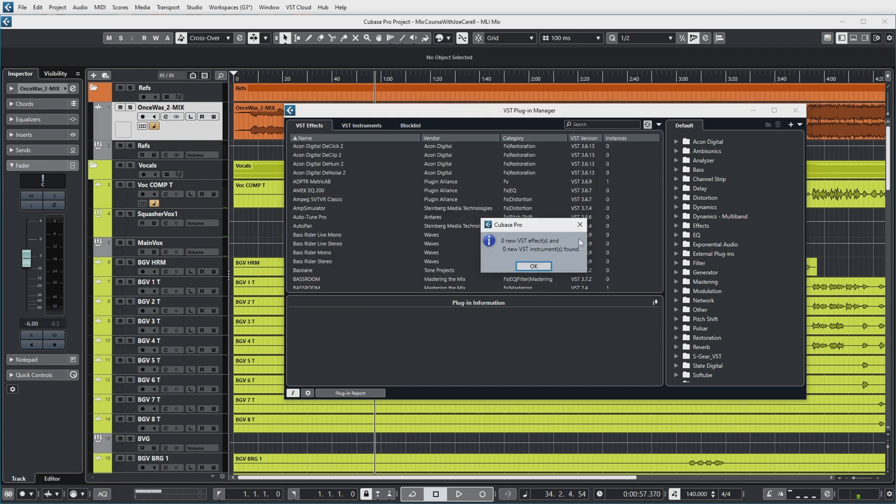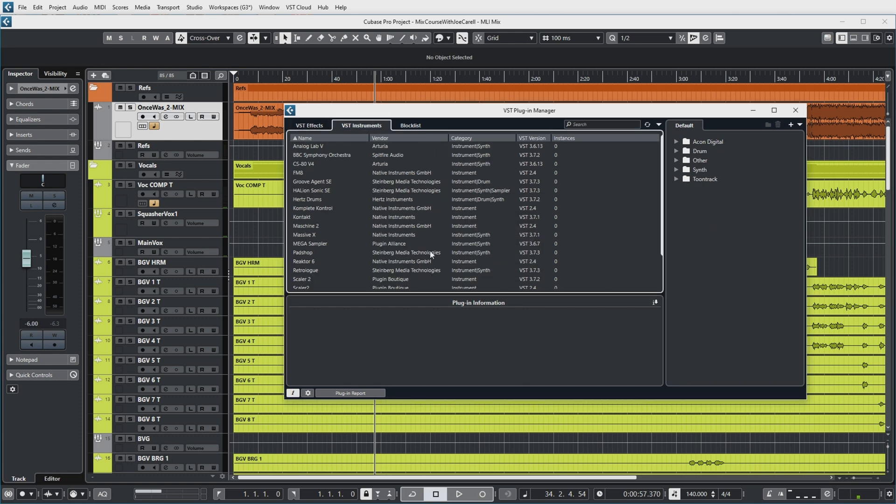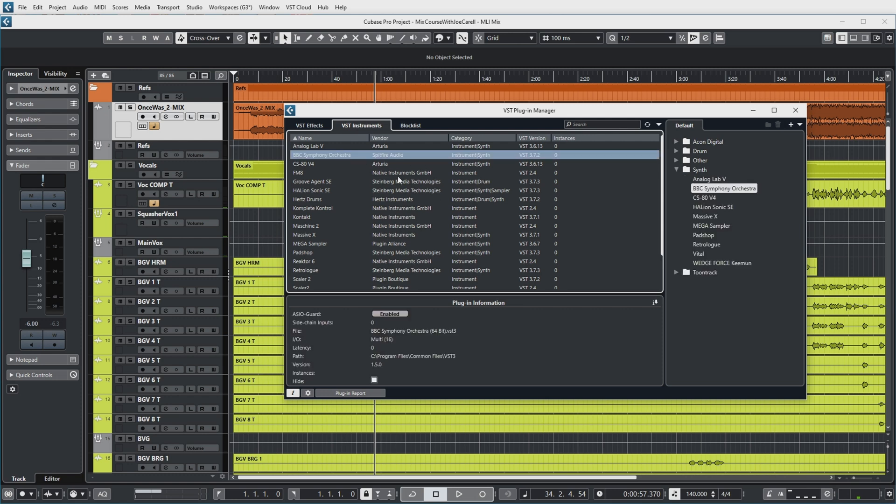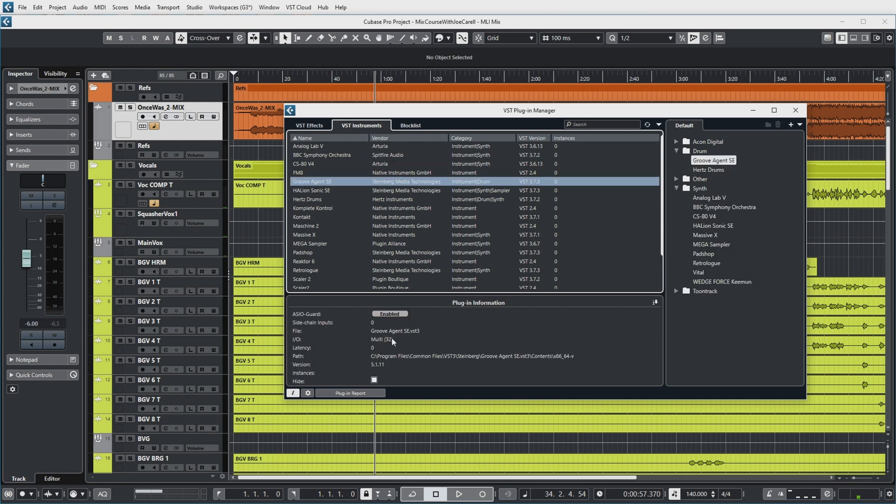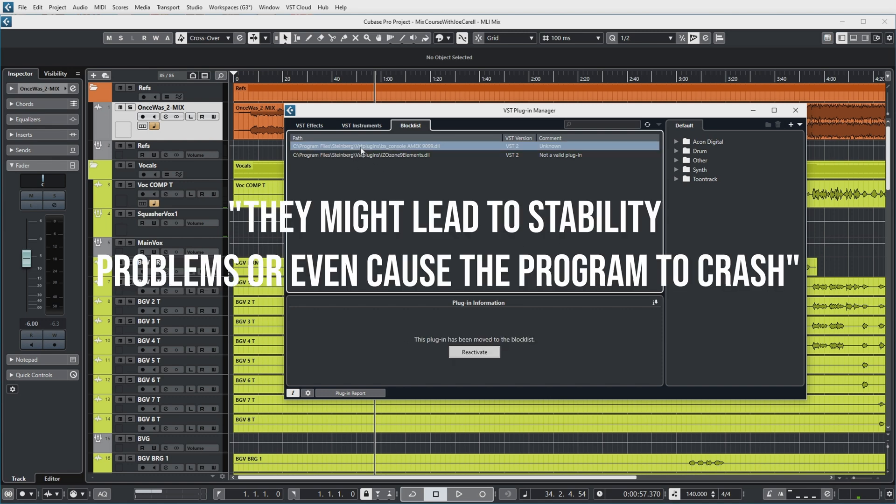Now the next tab shows an overview of the VST instruments that I have installed in a very similar way, with a lot of similar information in the information panel.